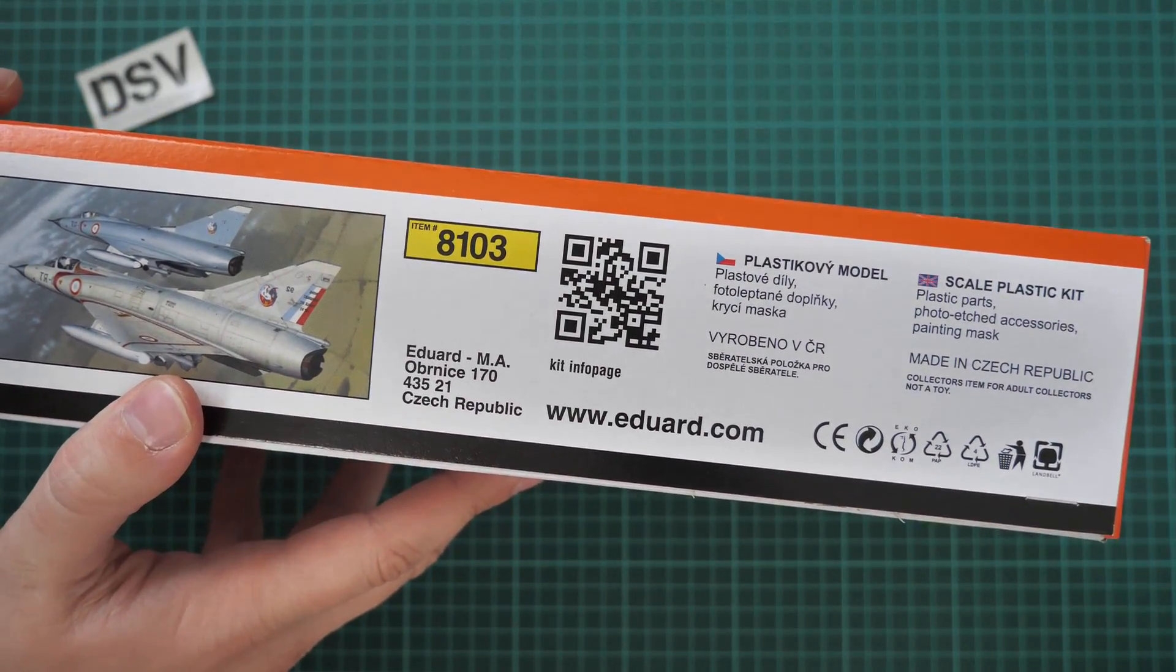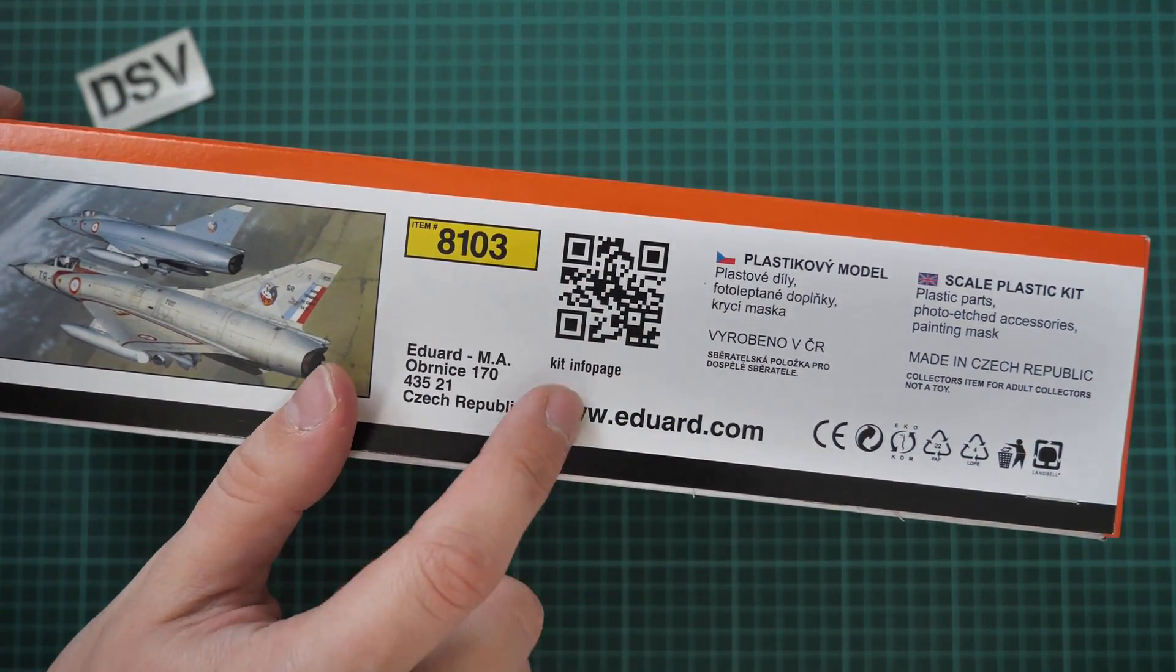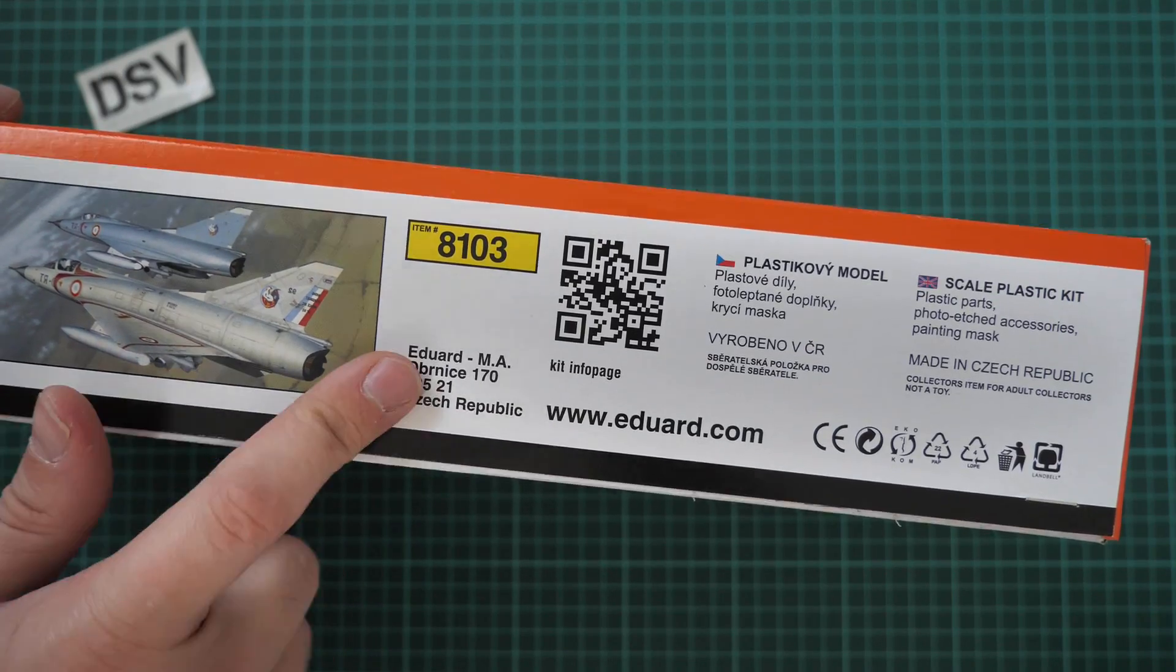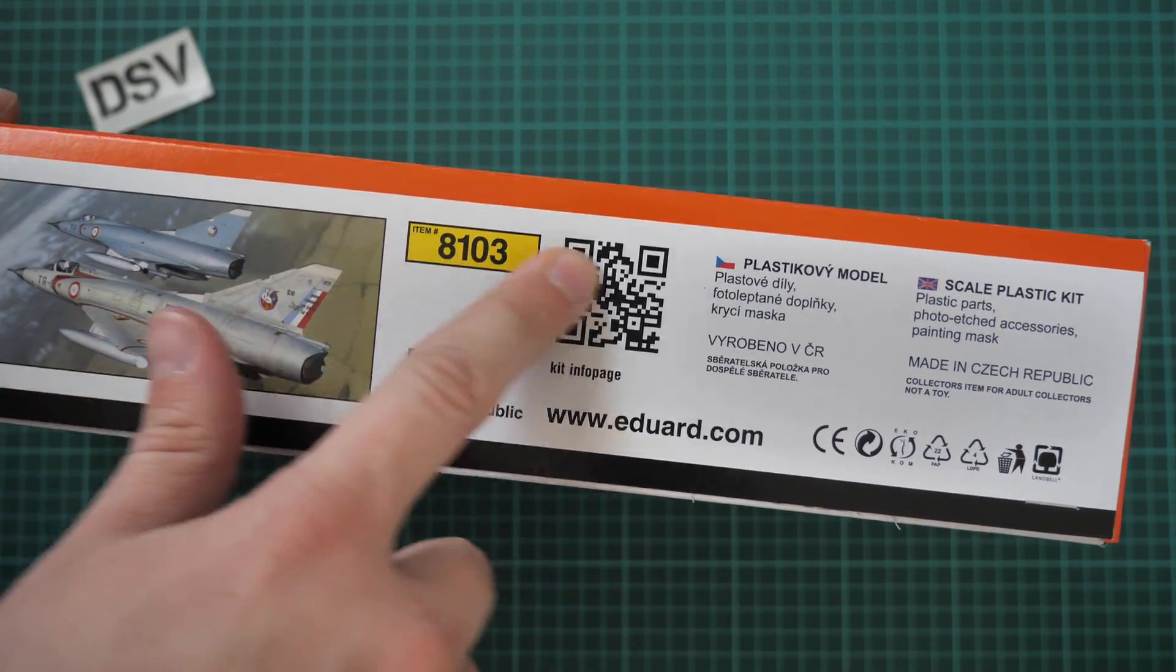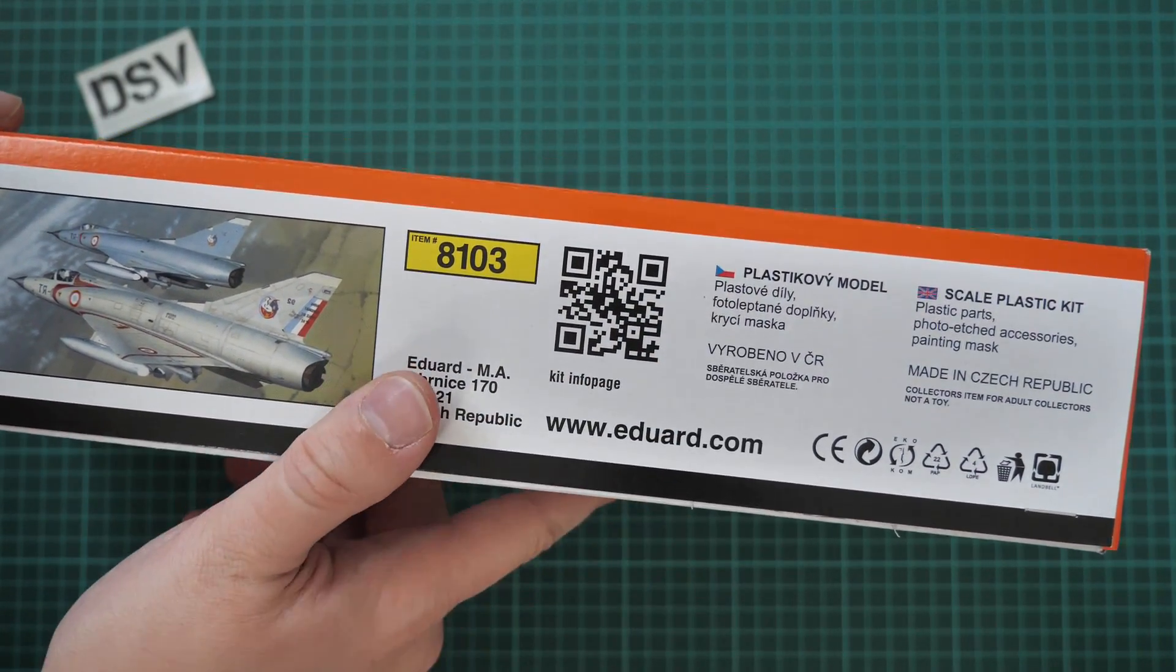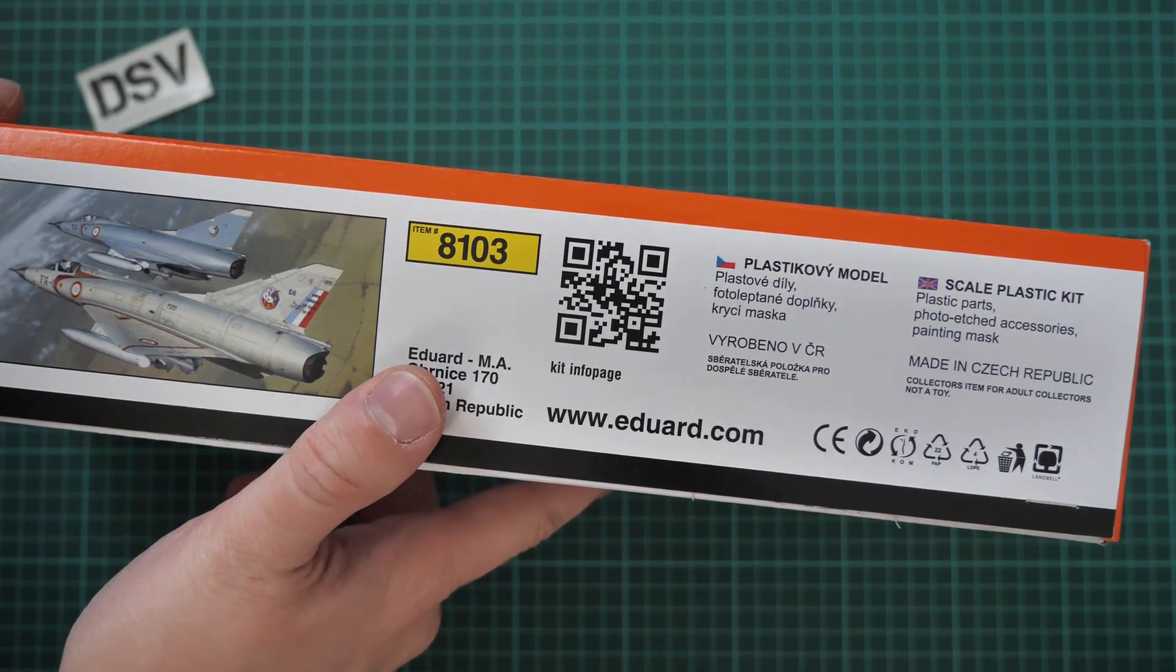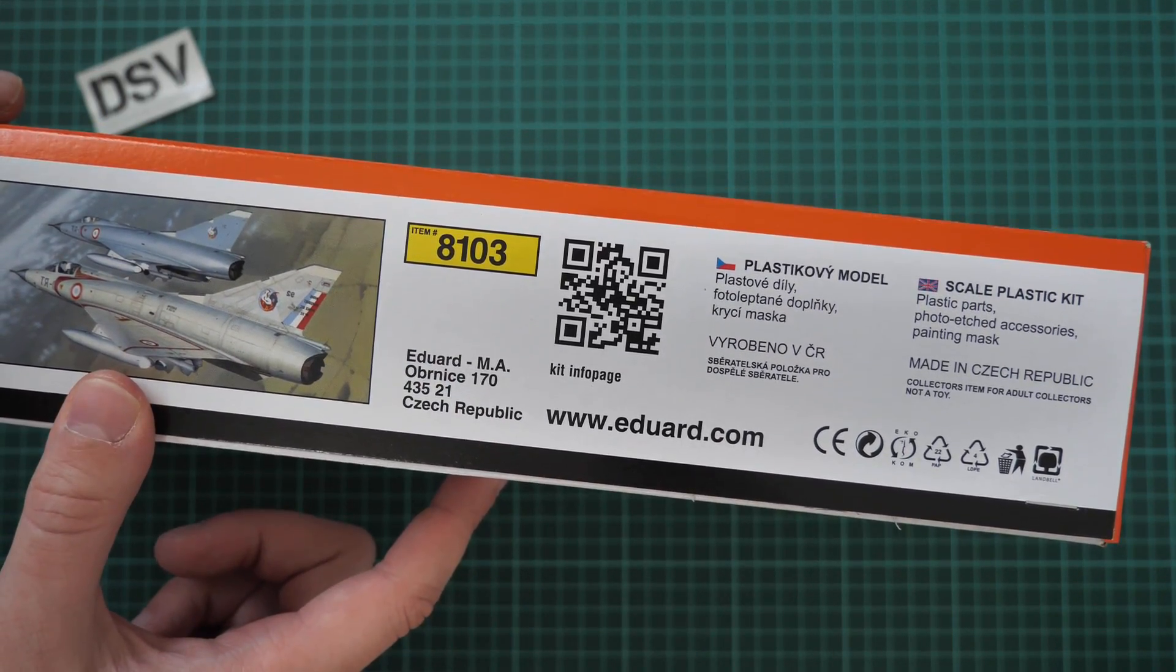From the other side we have a QR code for the kit info page, address of the manufacturer, kit number and also a short list of what is inside, even though there is no parts count.